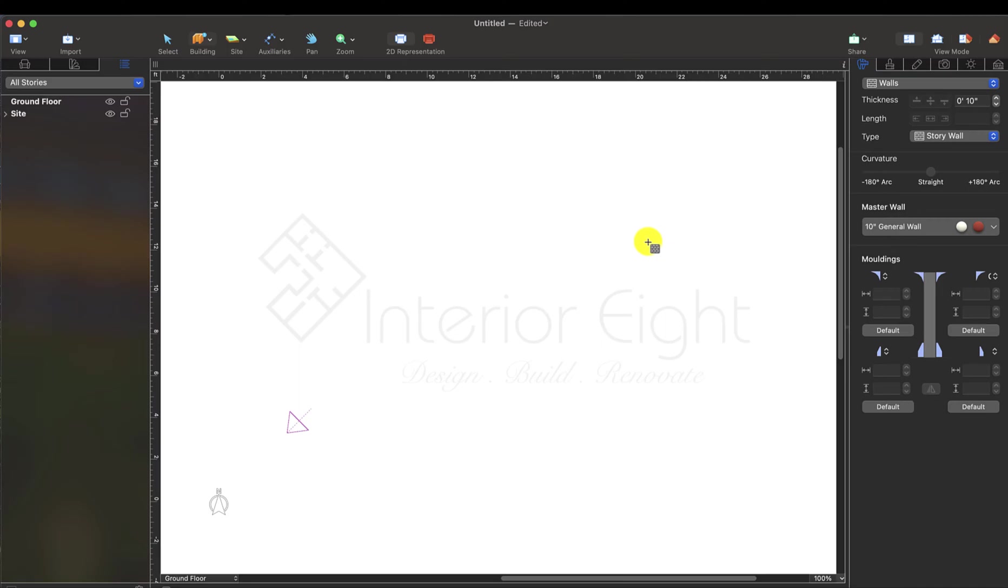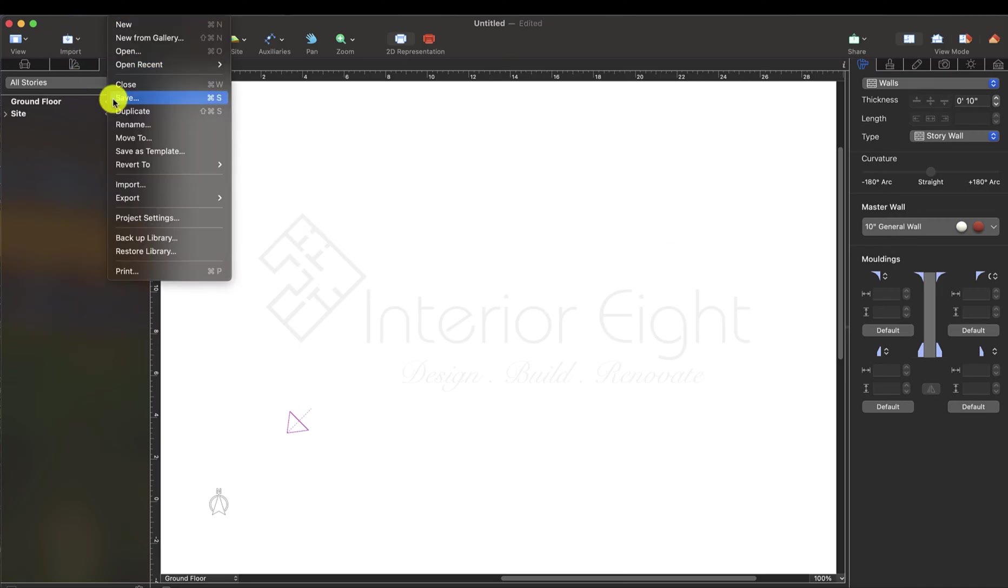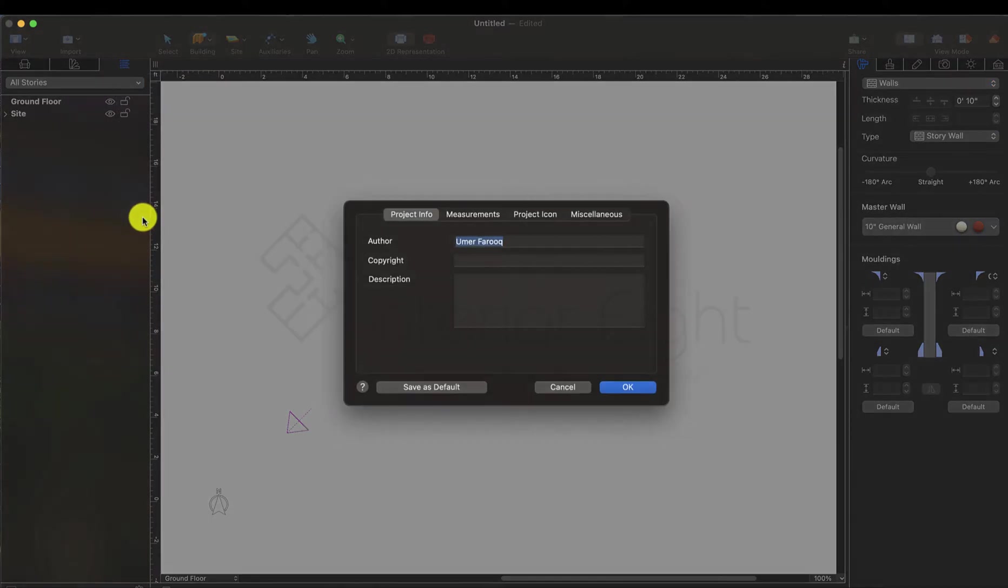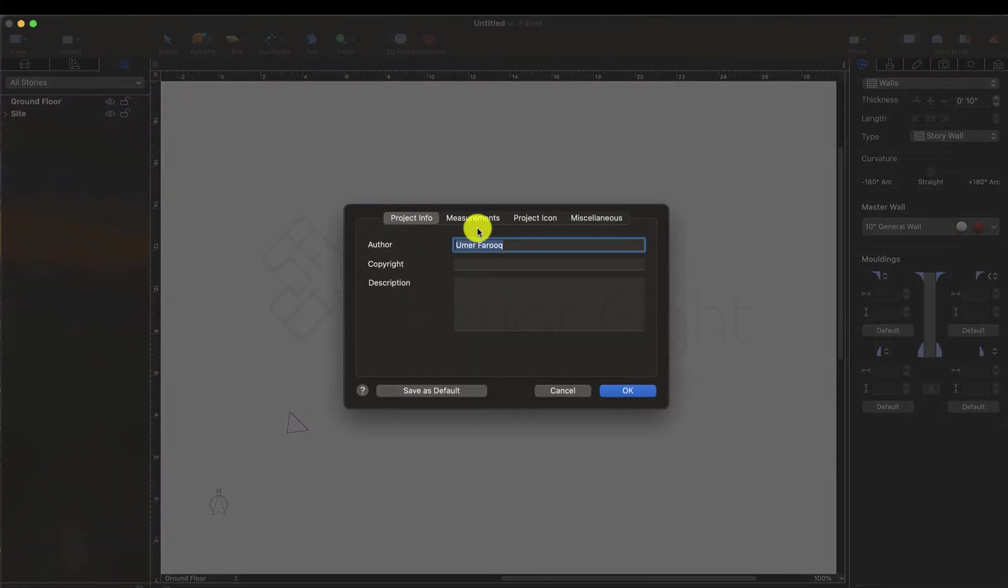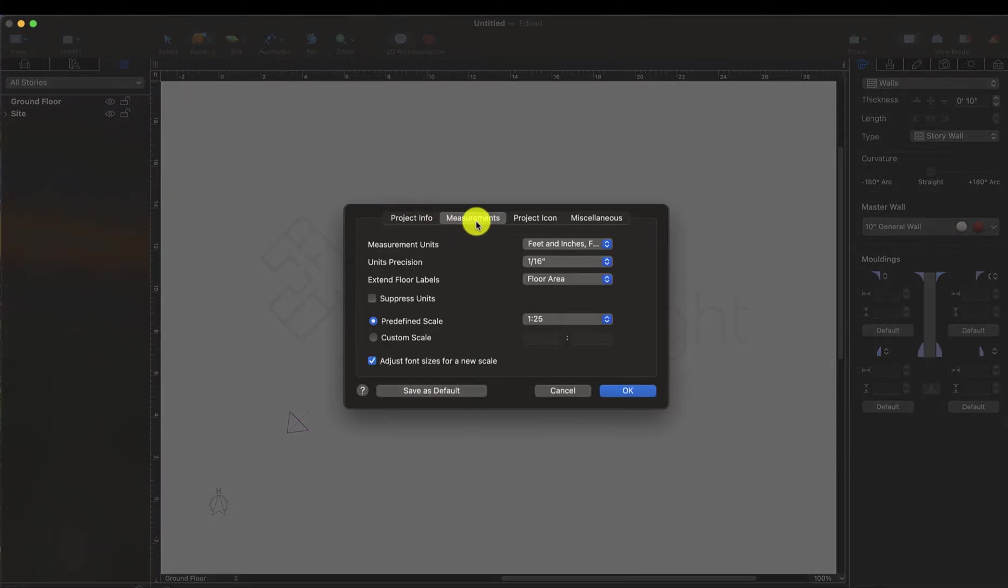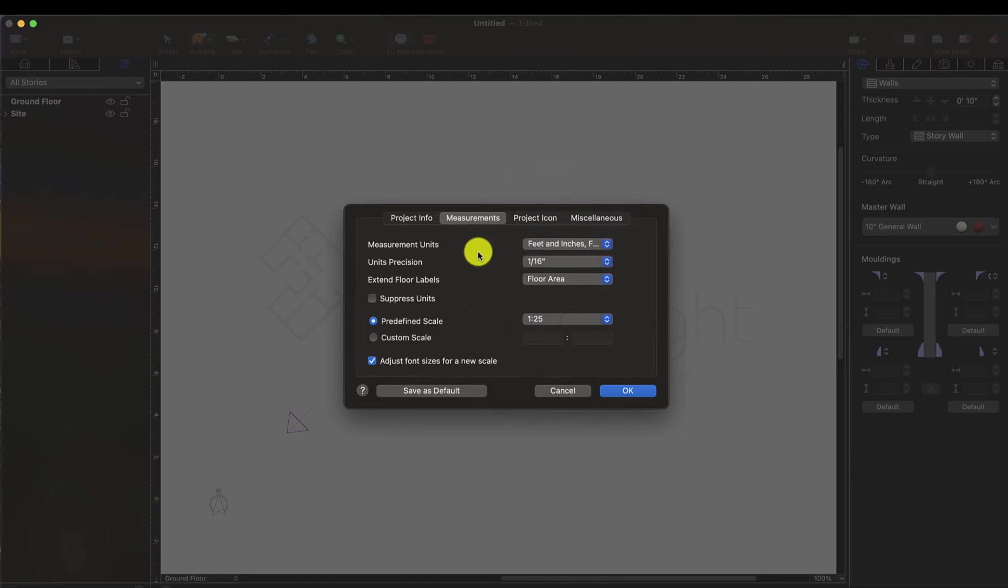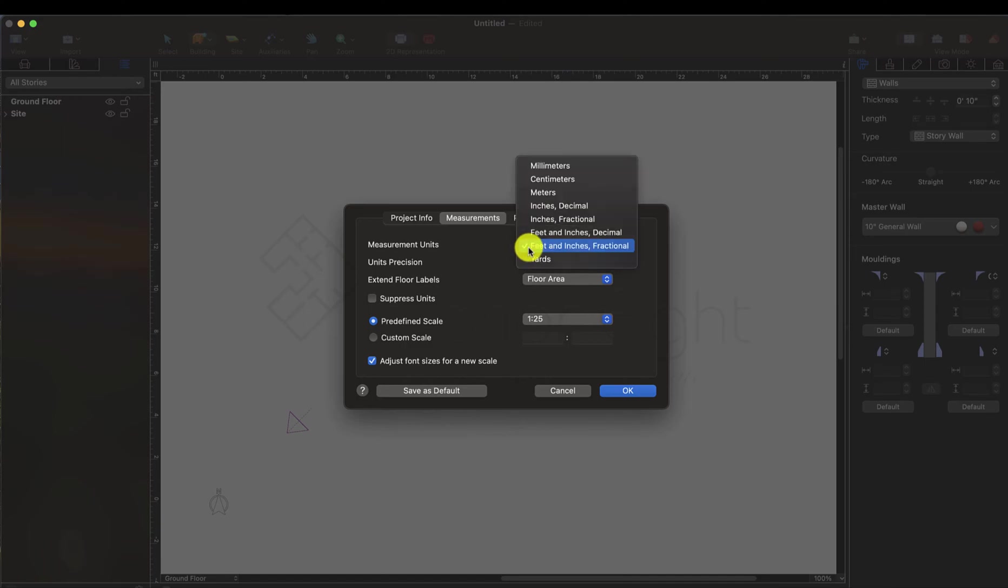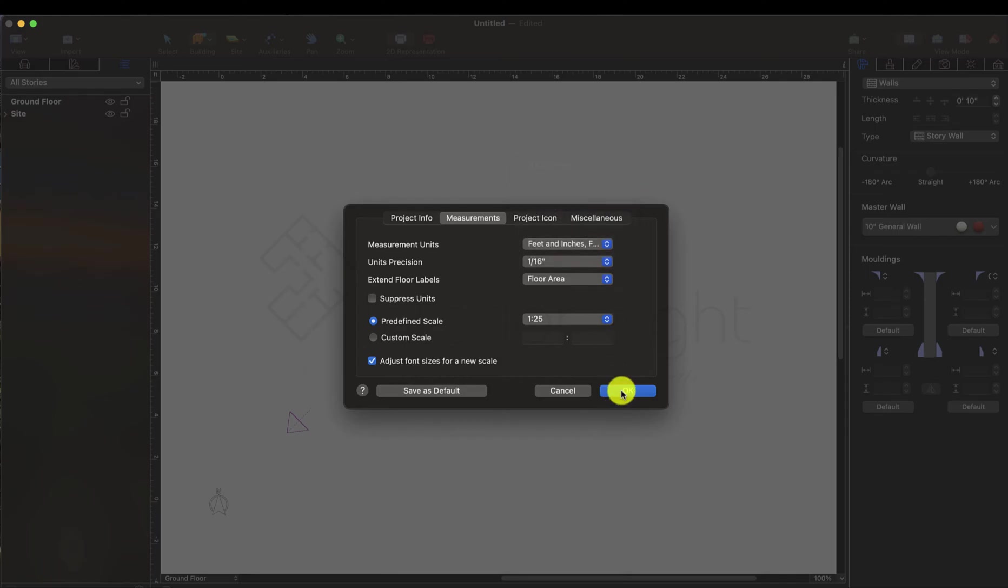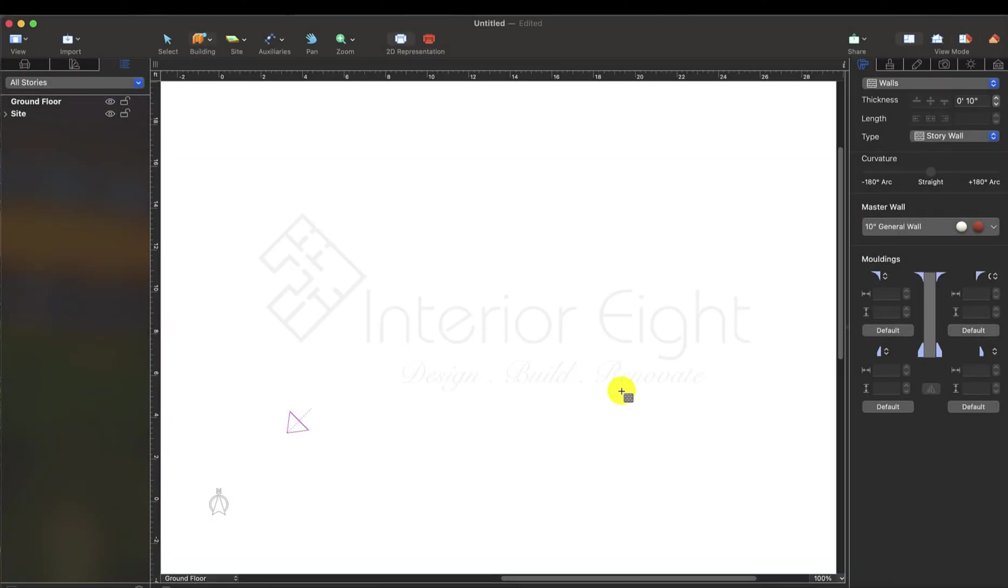Before working, in project settings we can change measurement units. When you have installed, units are in meters. In Pakistan we use feet and inches, so we will select feet, inches and fractional, and then we will start working.